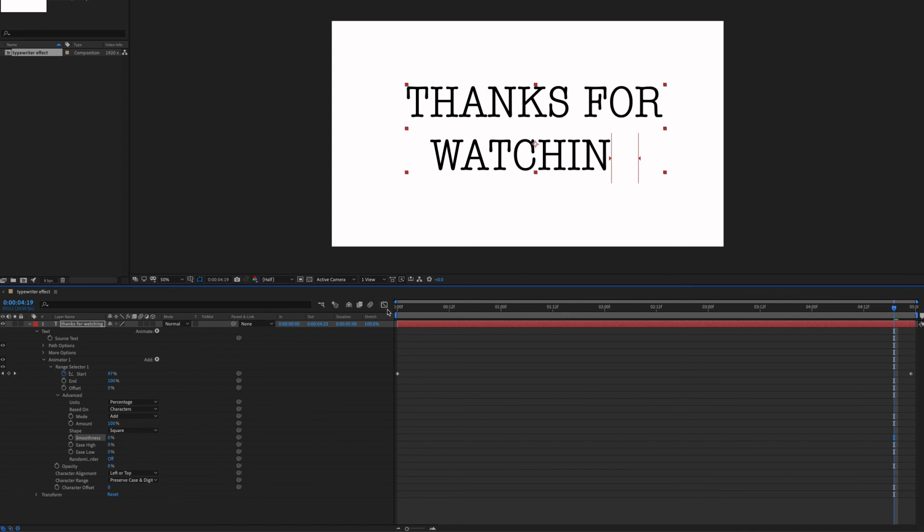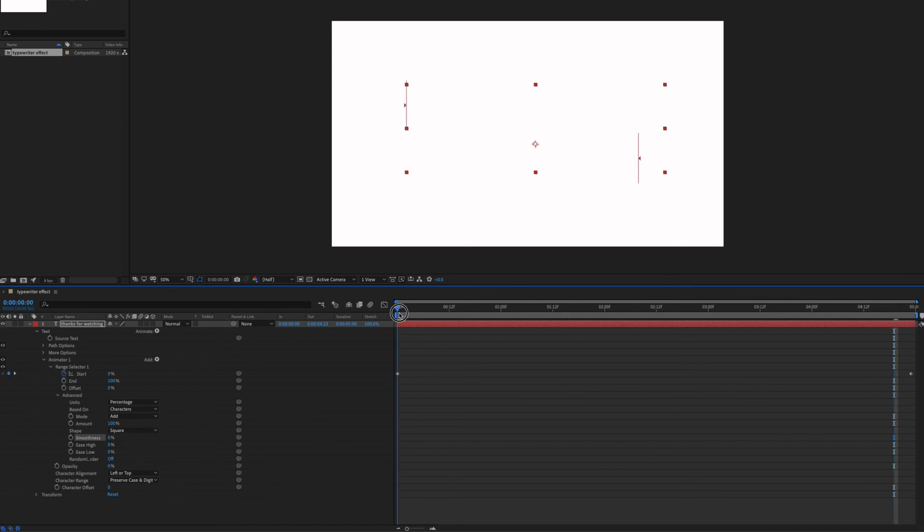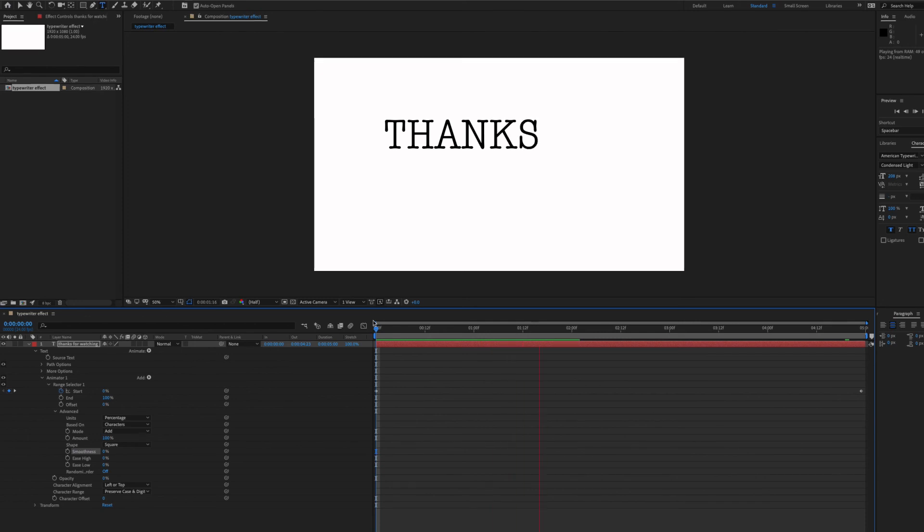Go back to the beginning of the timeline and let's play. This is it.